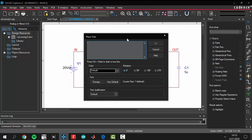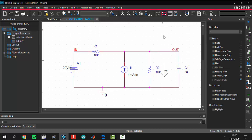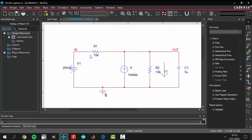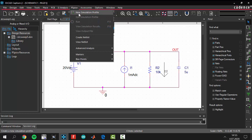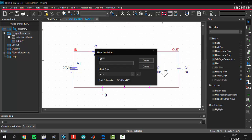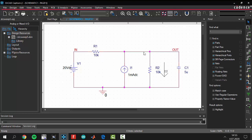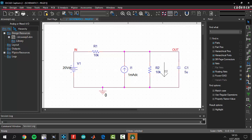Today we will do a DC sweep analysis. First, create a new simulation profile and give it a name. I will name it DCCWIP5 because this is the fifth video. You can give another name if you want — it doesn't matter.